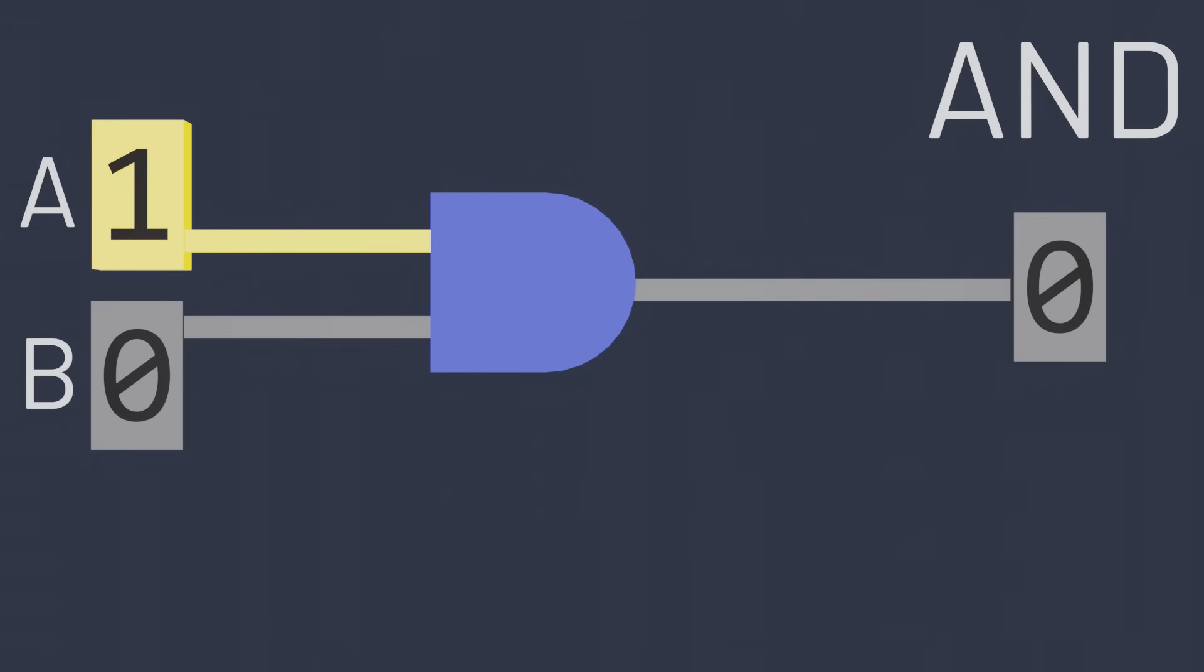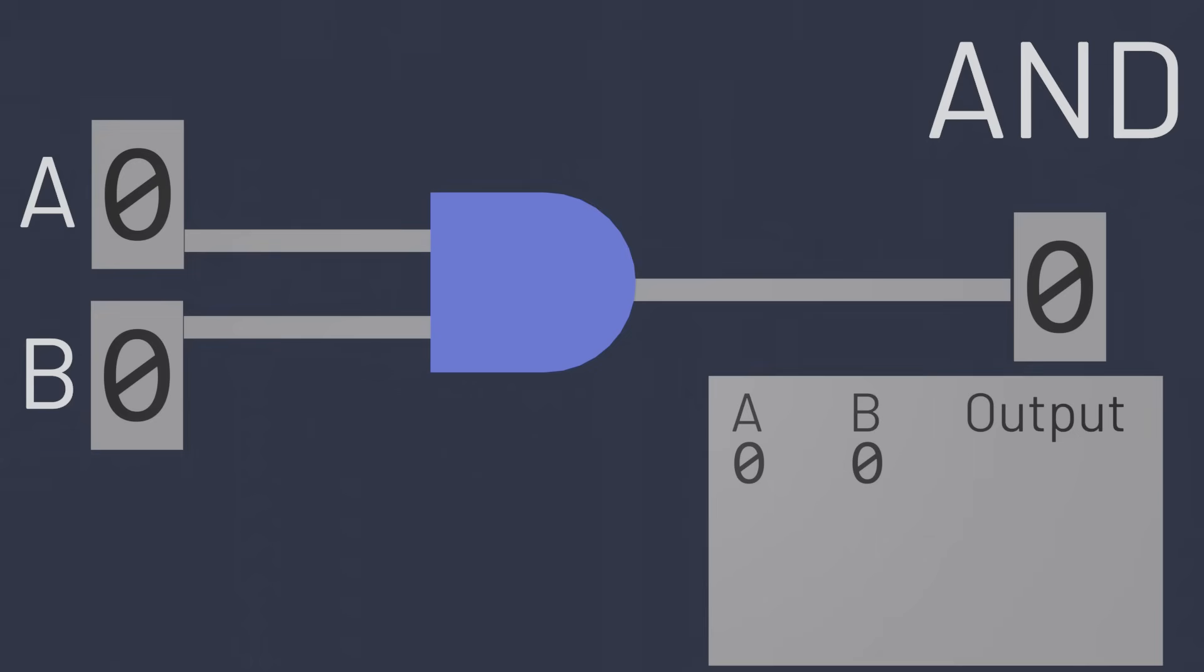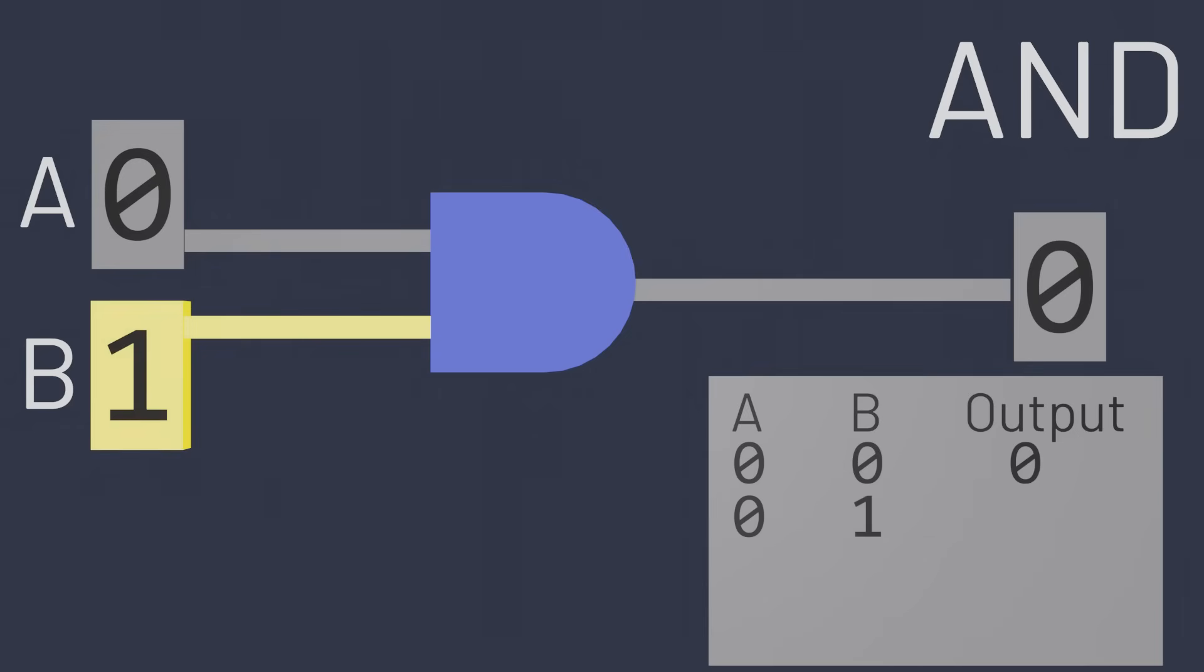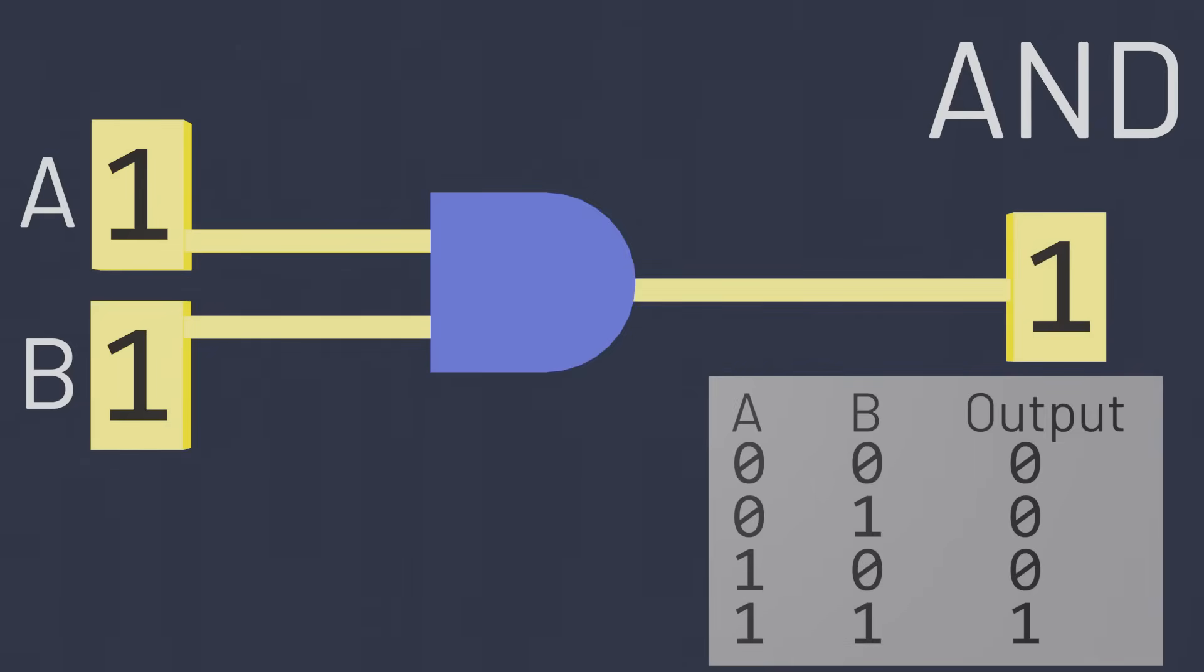We can construct a truth table here too. This truth table is a bit bigger, since with two inputs there are more possibilities to consider. If A and B are zero, the output is zero. If A is zero and B is one, the output is zero. If A is one and B is zero, the output is still zero, and only when both A and B are ones is the output a one.